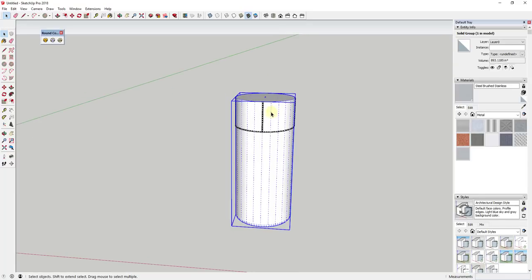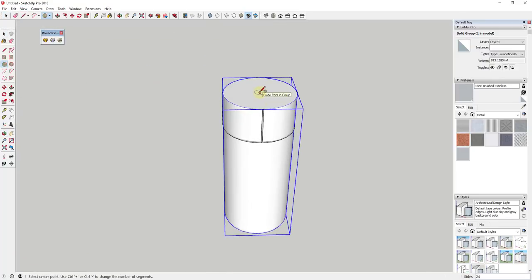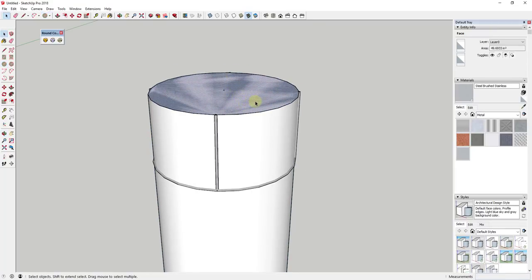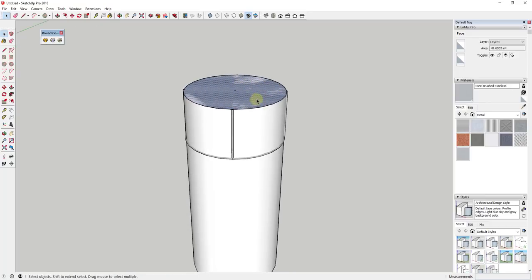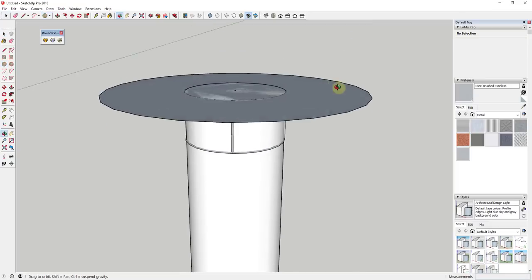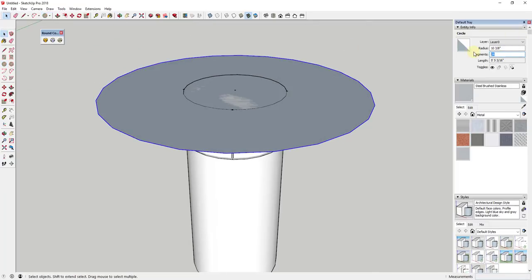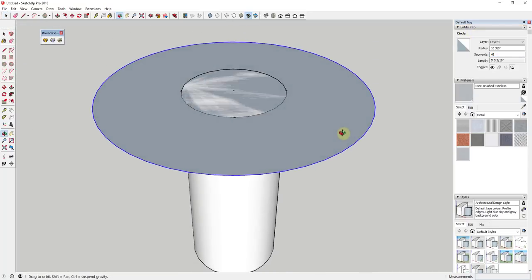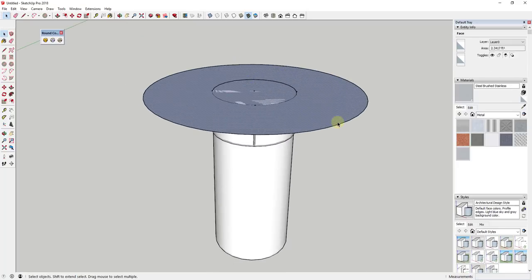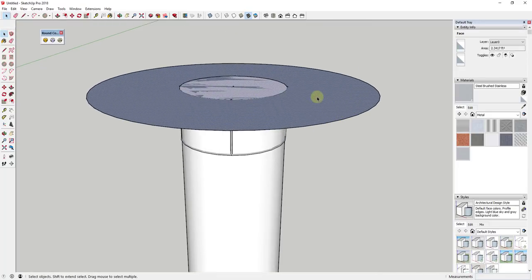We're going to come back later to add a bulb. For now, I want to model the housing up above. I'm going to start by drawing another circle on top — a little wider than the piece below. I'll also adjust the number of segments to something smoother like 48 by clicking the edge and changing it in Entity Info. There's a tradeoff between performance and look, but 48 is a good balanced point for the level of detail.